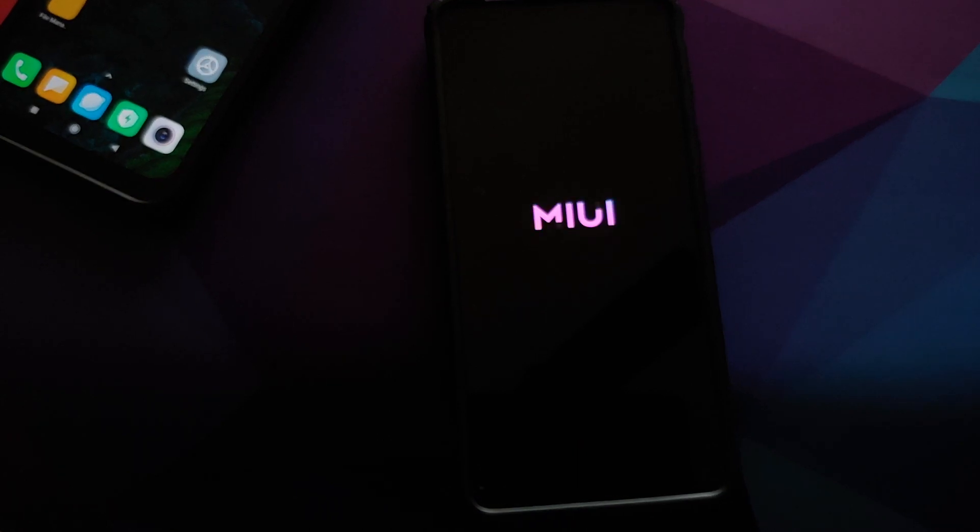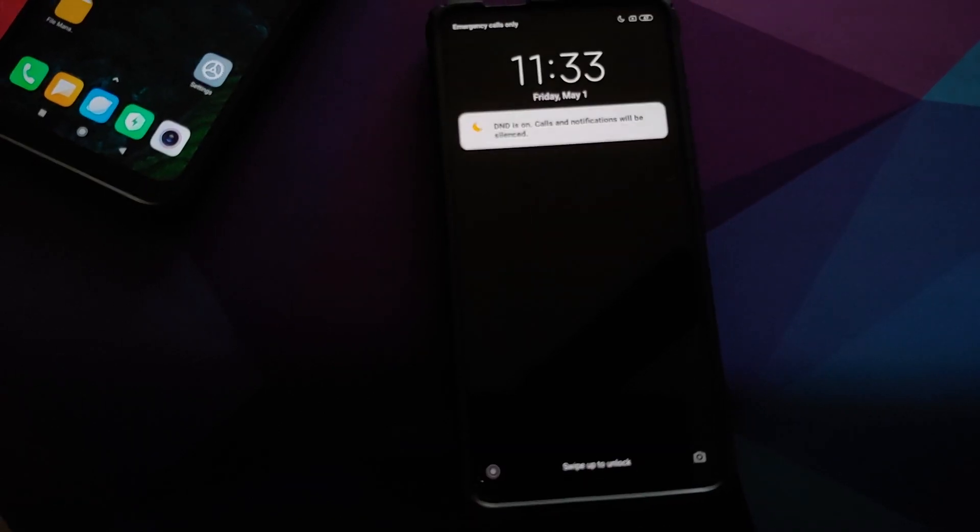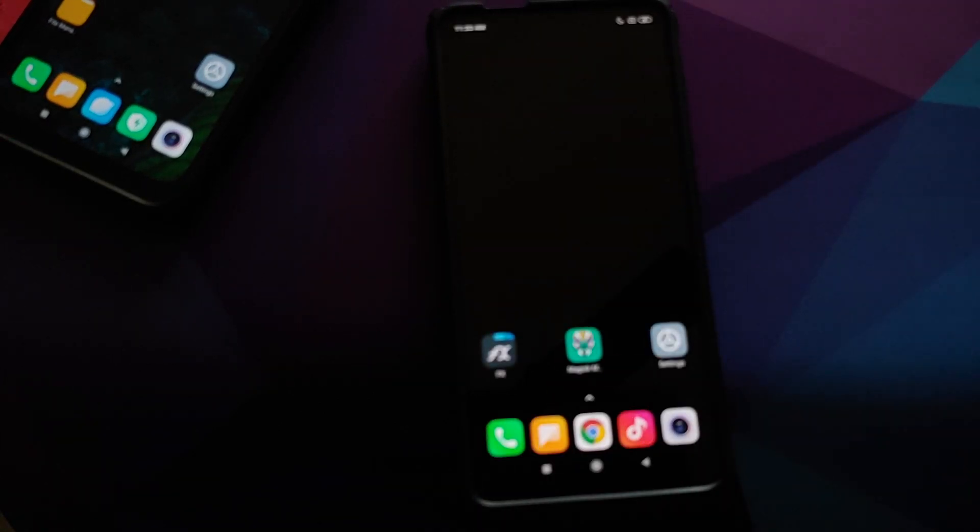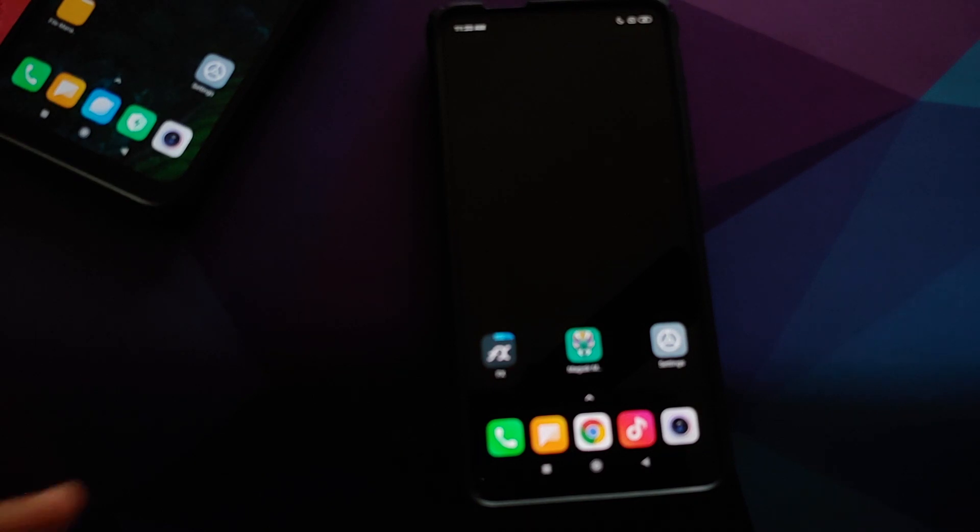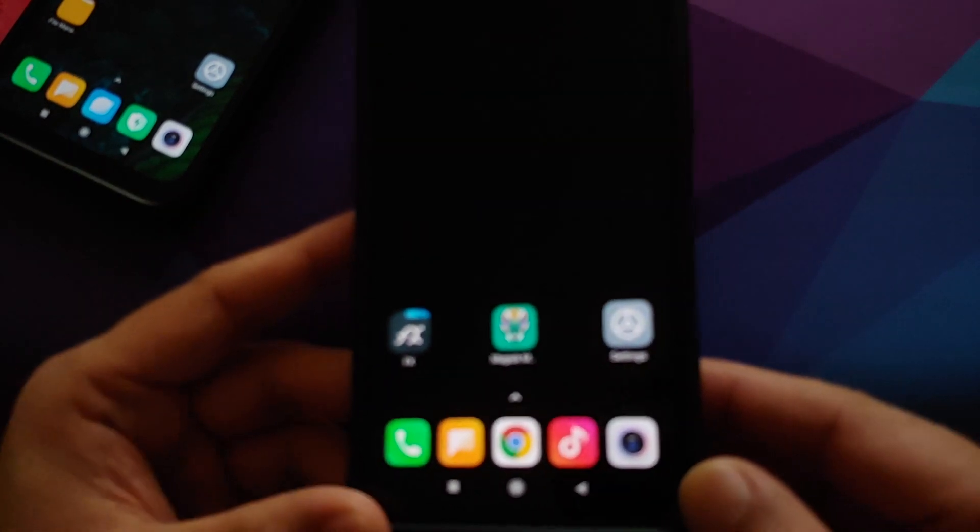And bam, there it is! We have the new official MIUI 12 boot animation working like a boss on our Redmi K20 Pro. In case you ever want to go back to your normal boot animation, how do you do that? Well...